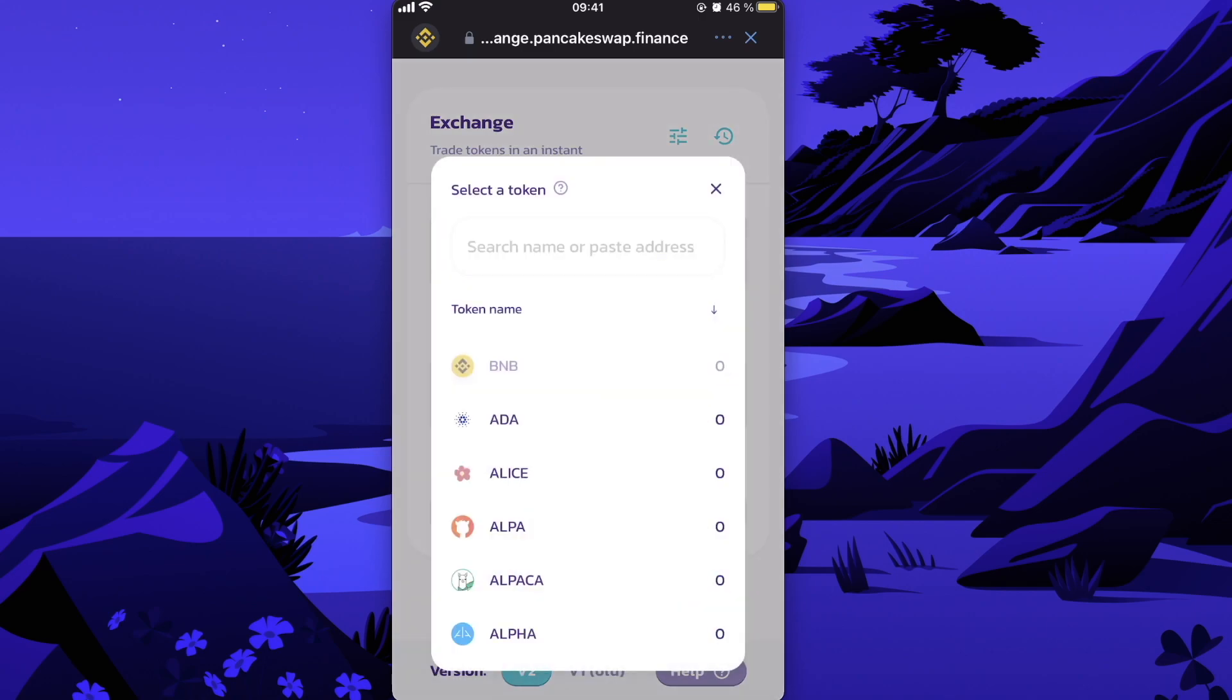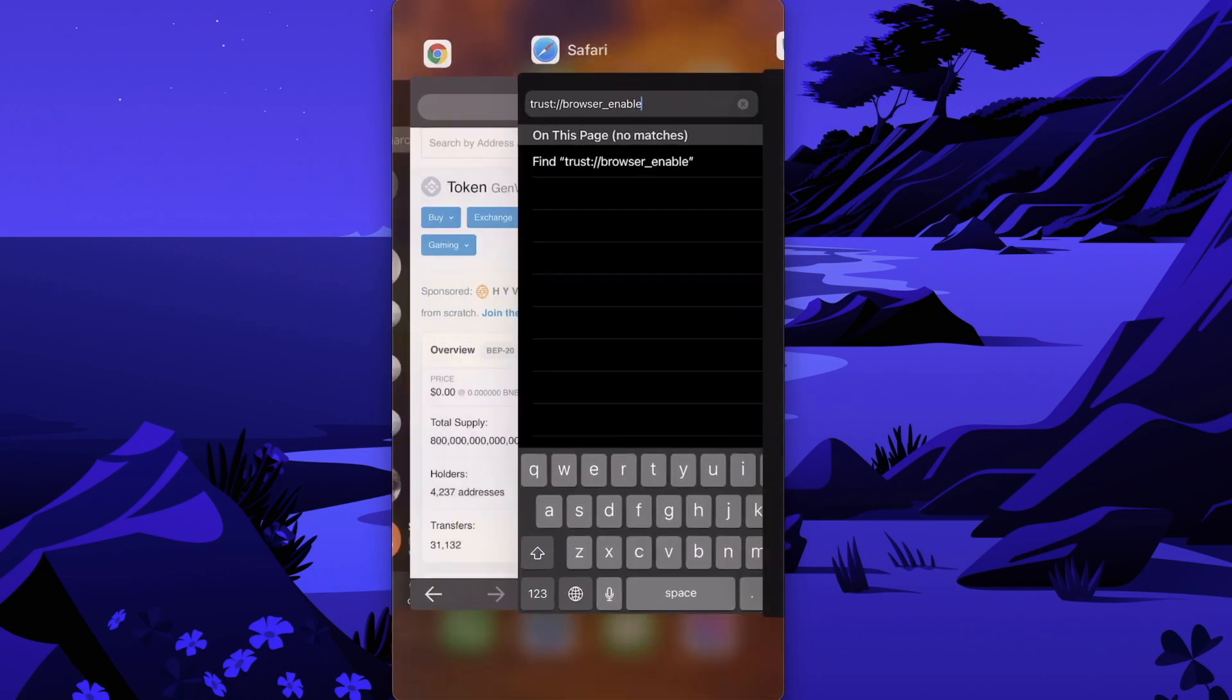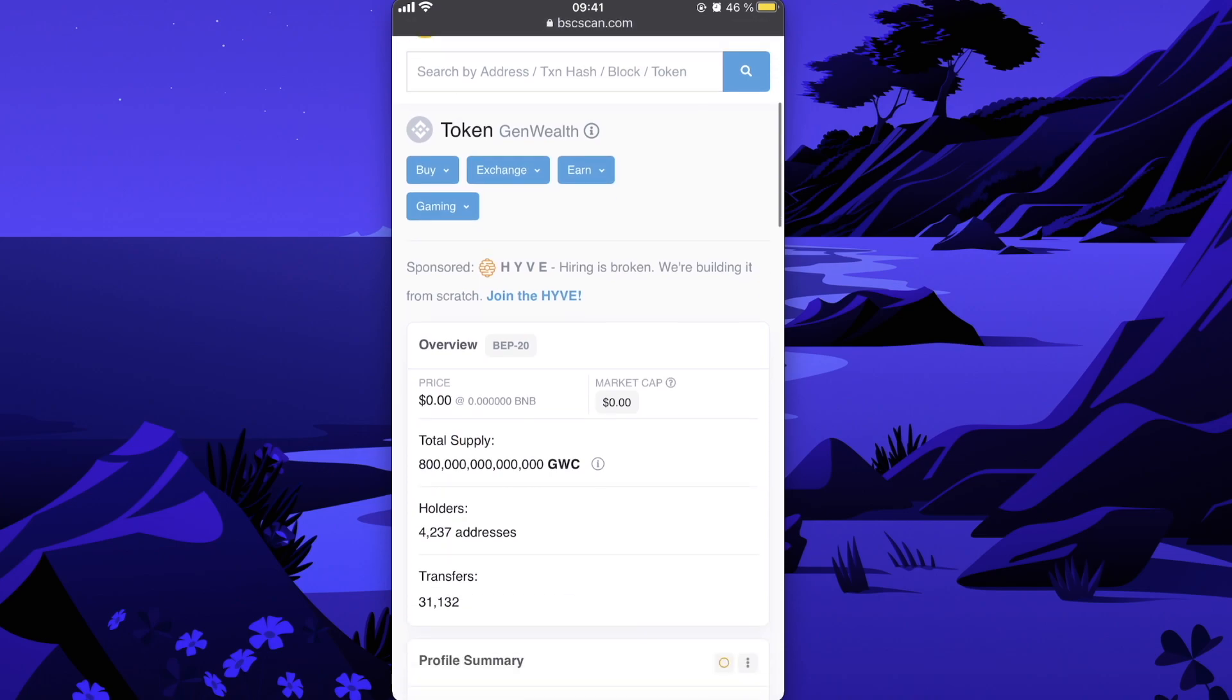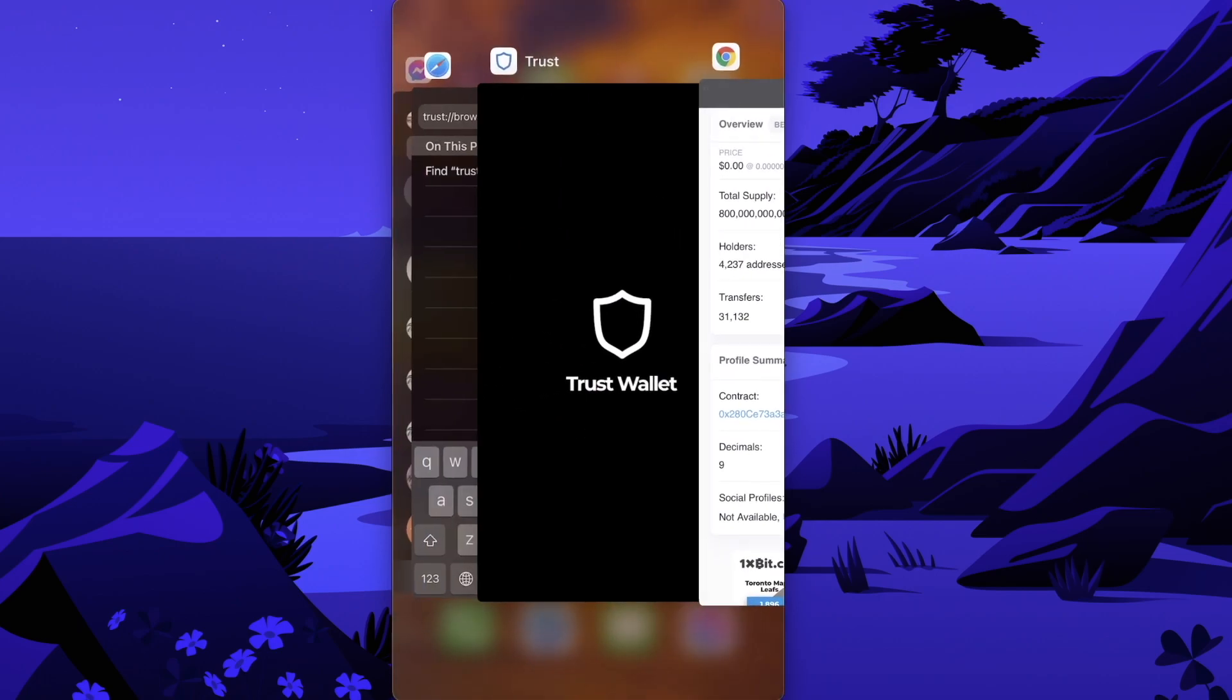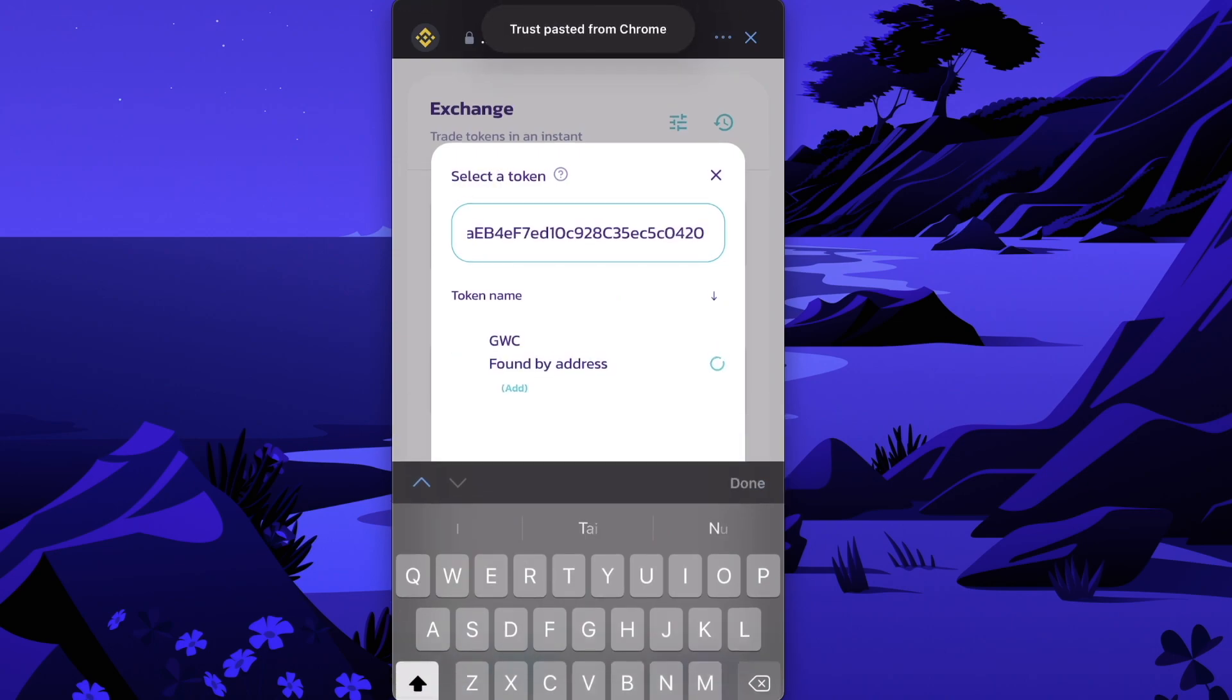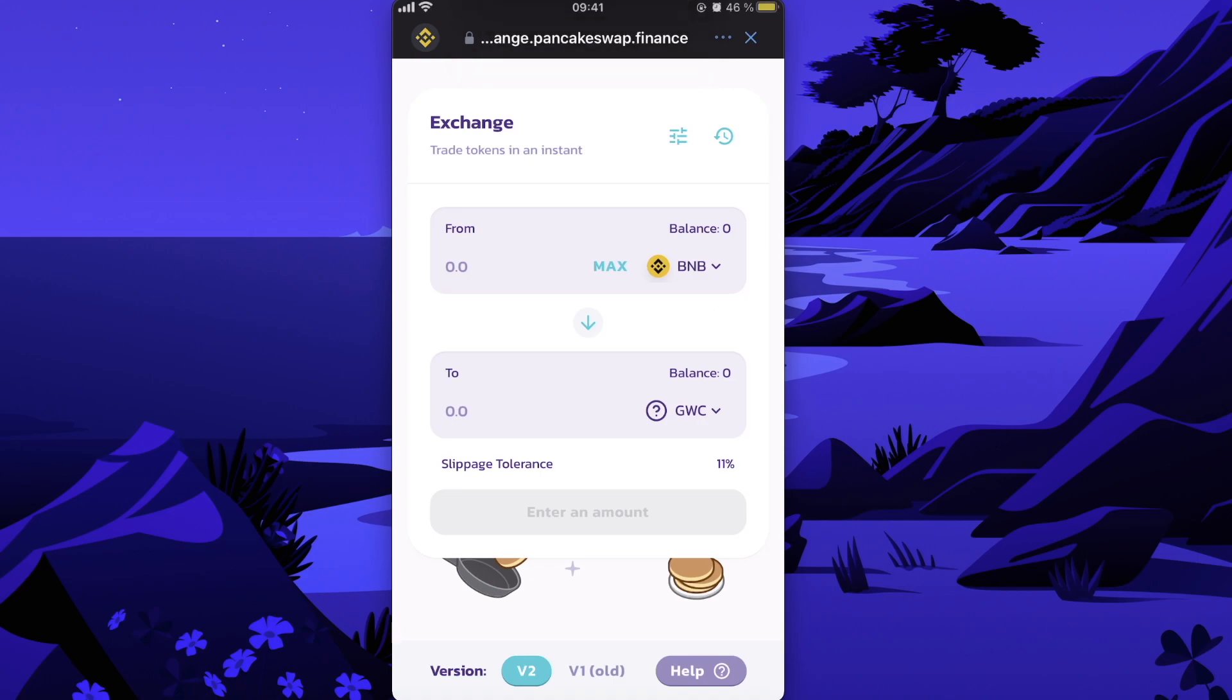And in order to select the currency, you will need the contract address of this coin. So you go back to BscScan and you scroll down until you see Contract, copy it, you go back here, you paste the contract address, and here is this coin.